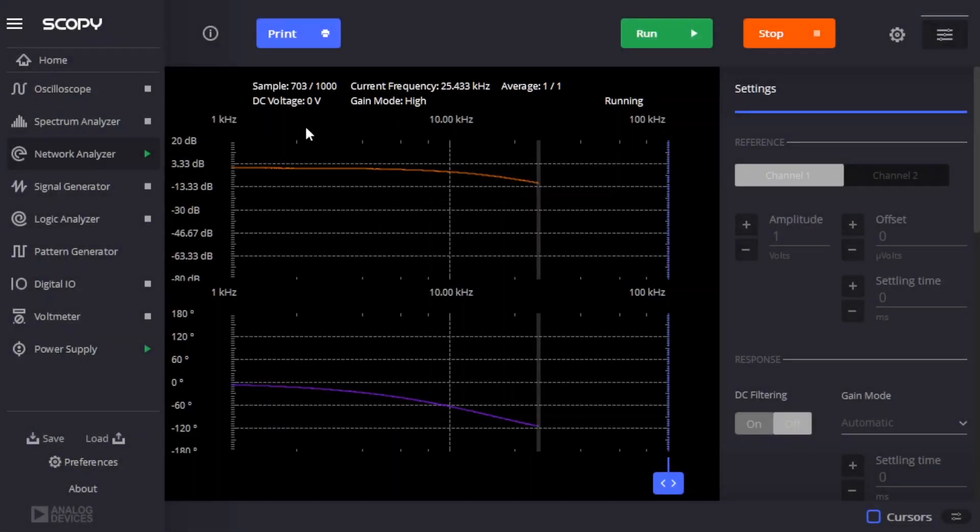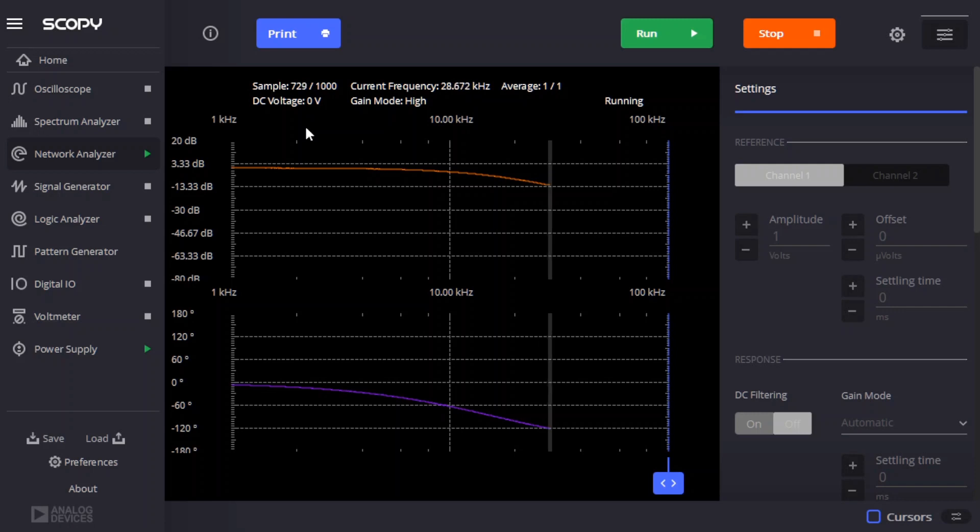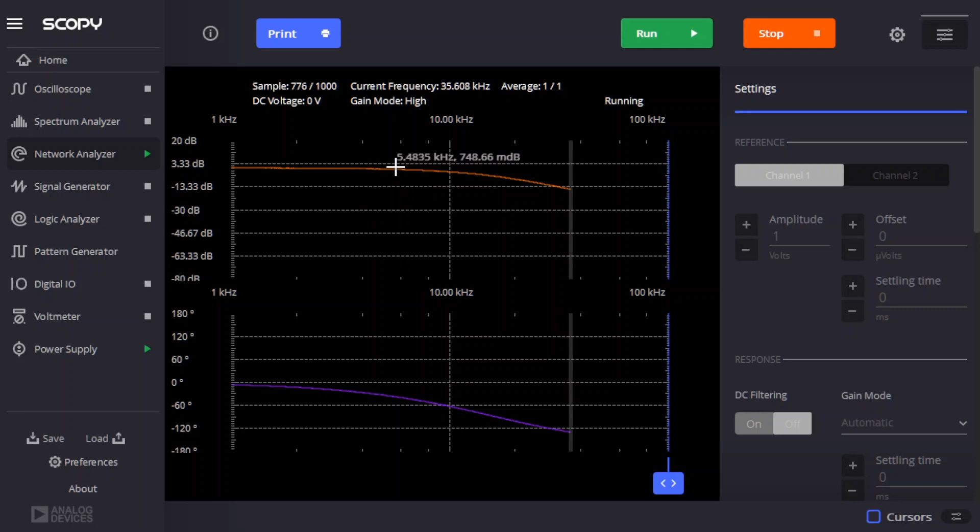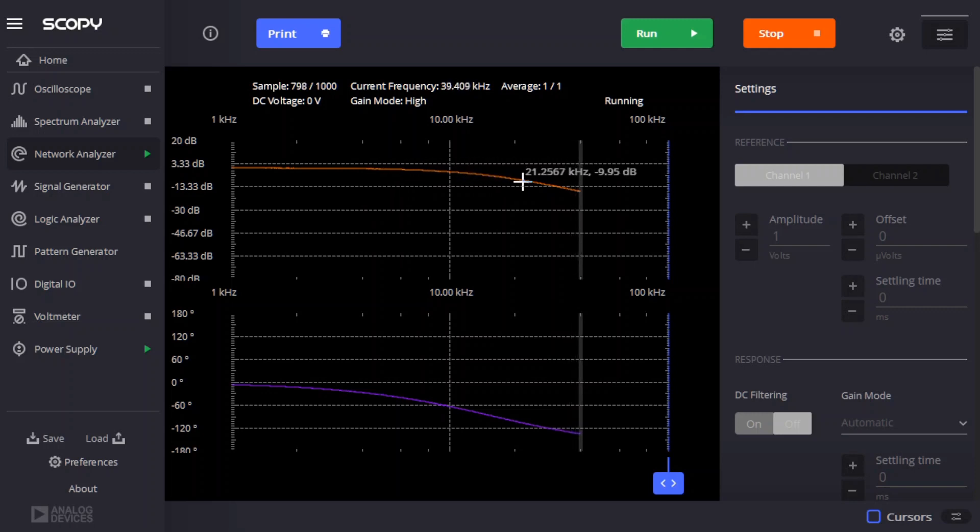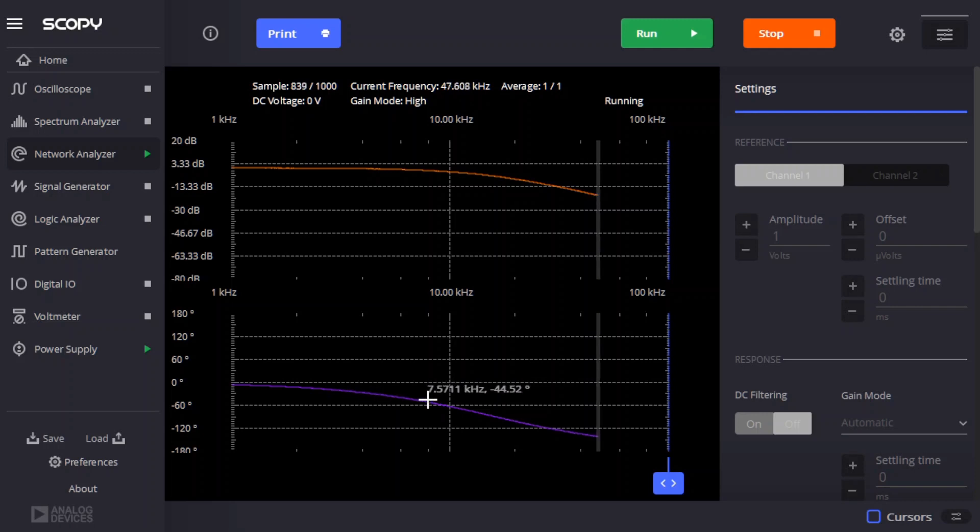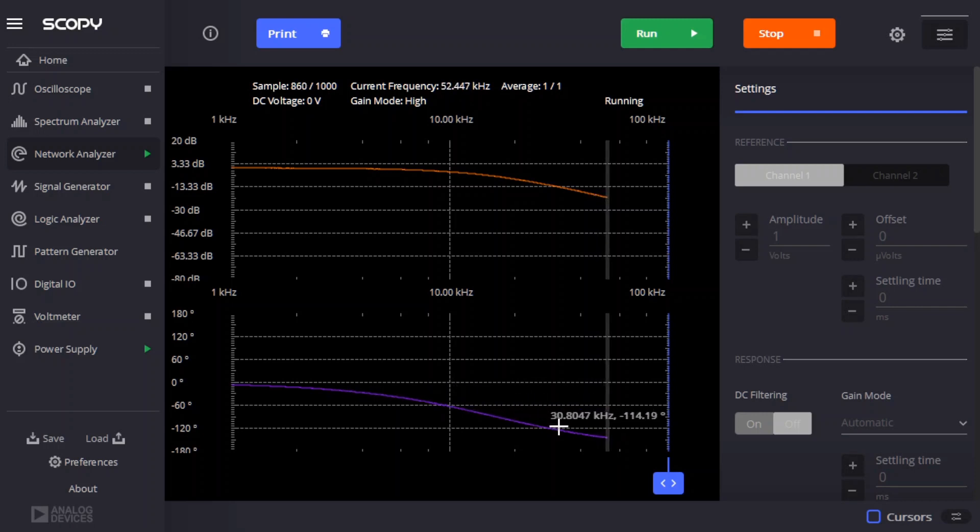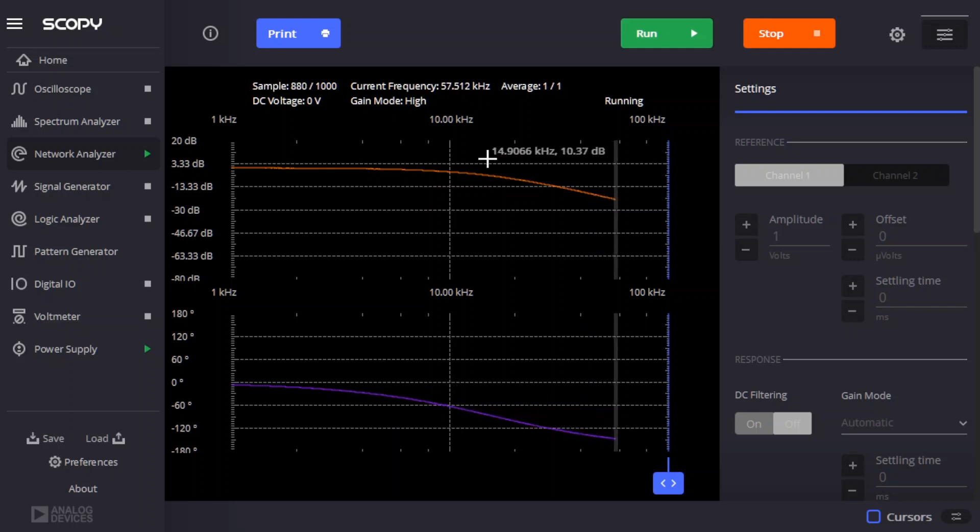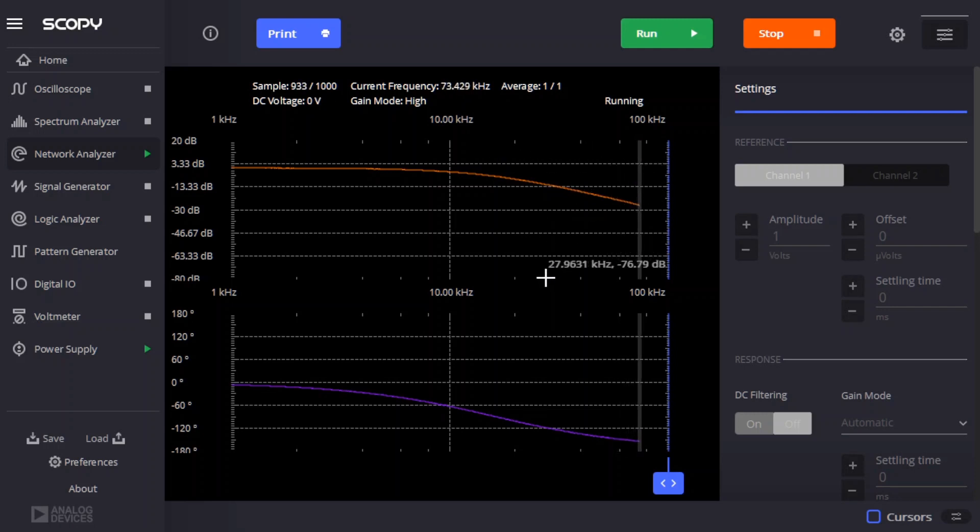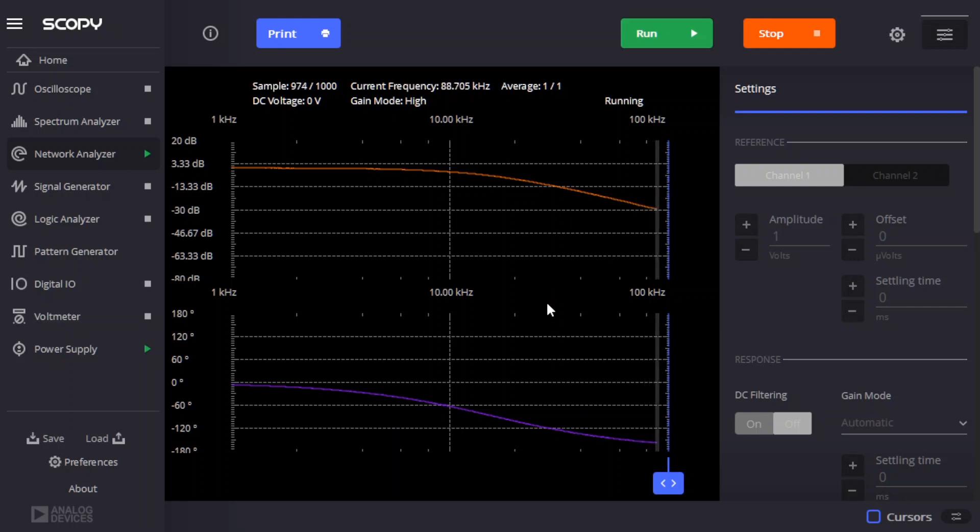It's been a minute or two and the sweep is progressing. We can see that as the frequency is increasing, the amplitude of the output is decreasing, just like we'd expect for a low pass filter. It's also the case that the phase of the output signal is changed with respect to the input signal. And the higher the frequency goes, the more attenuation in the output we should see. And so it's nearly reached the 100 kilohertz endpoint that we specified.